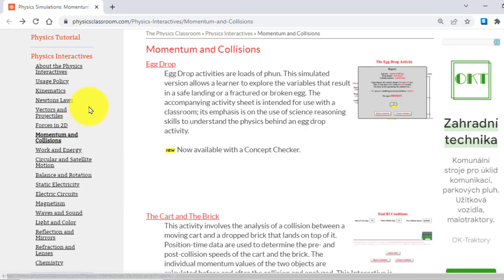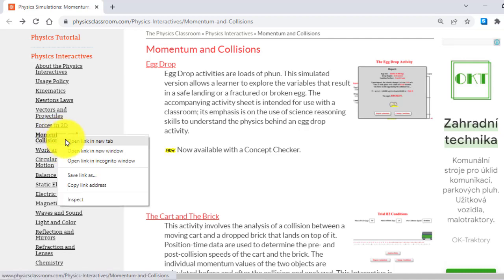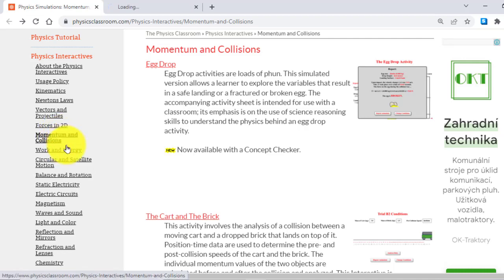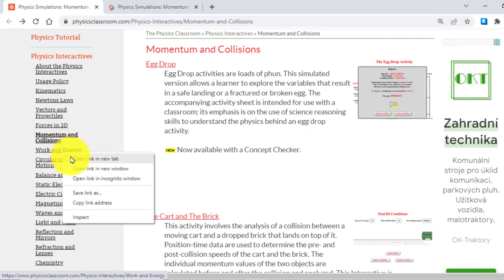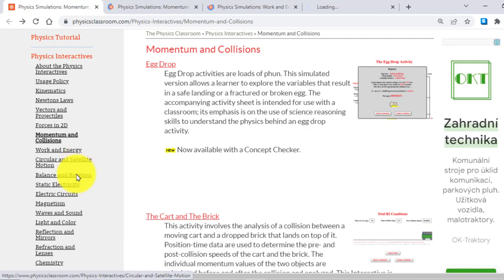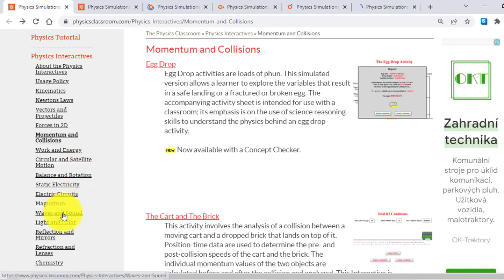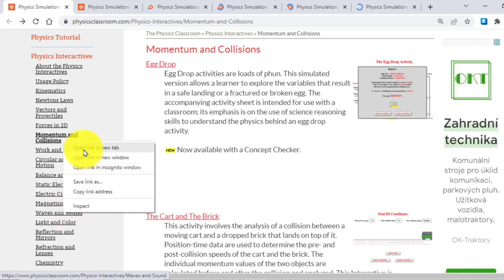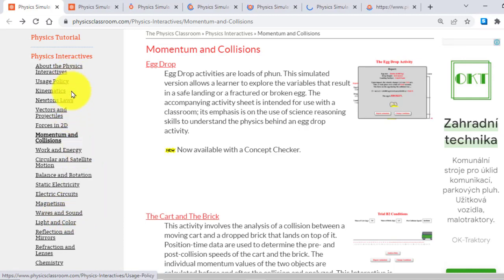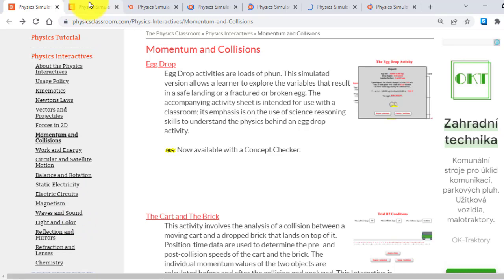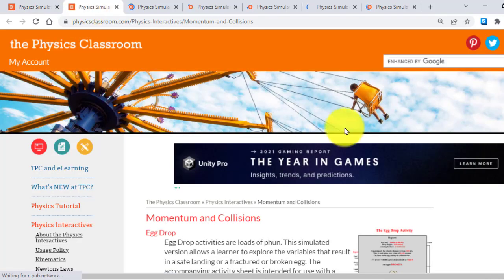For example, if I click on Momentum and Collisions, if I click on Work and Energy, Circular Motion and Satellites, Static Electricity, Electric Circuits, Waves and Sounds, all are containing physics interactives and animations. What next you will need to do?